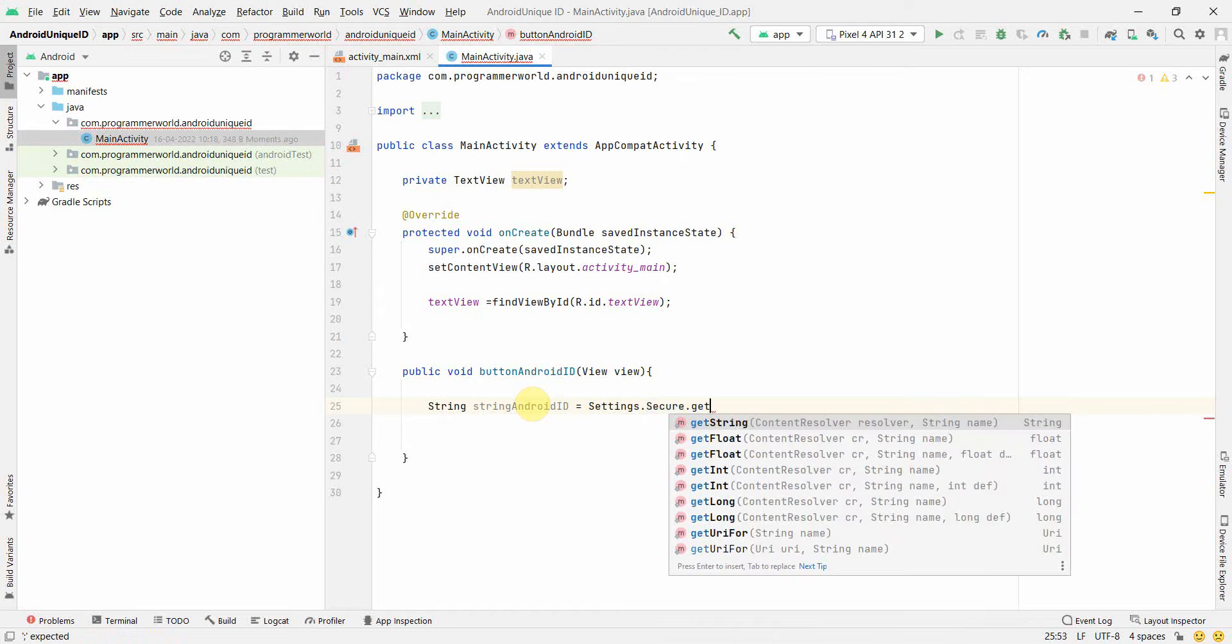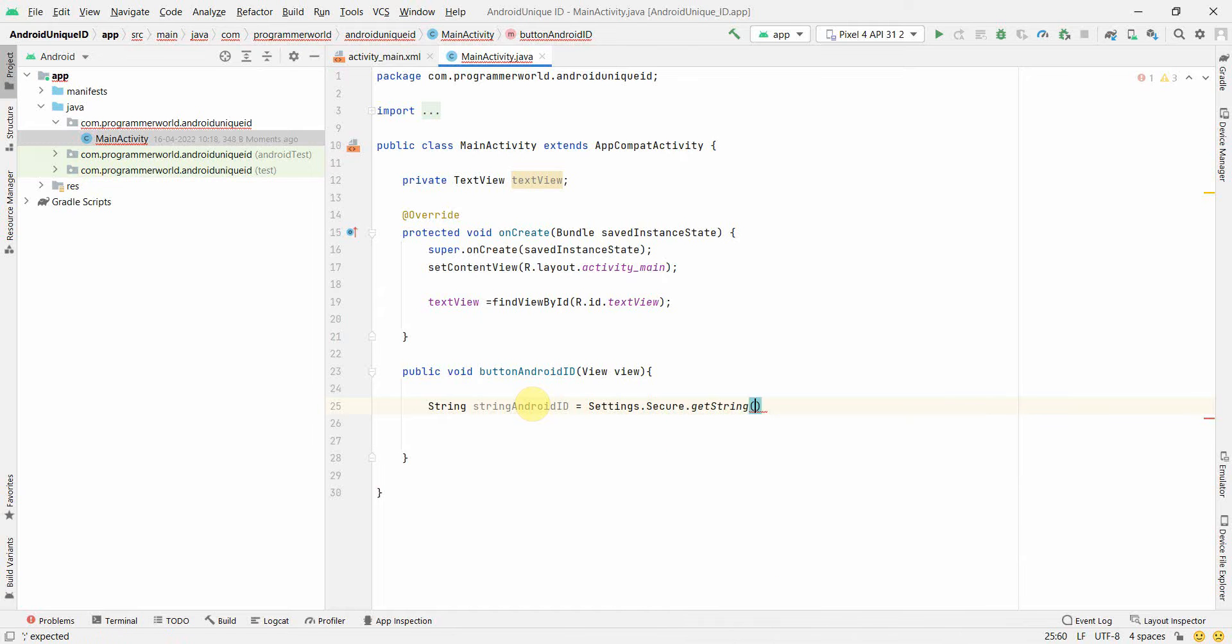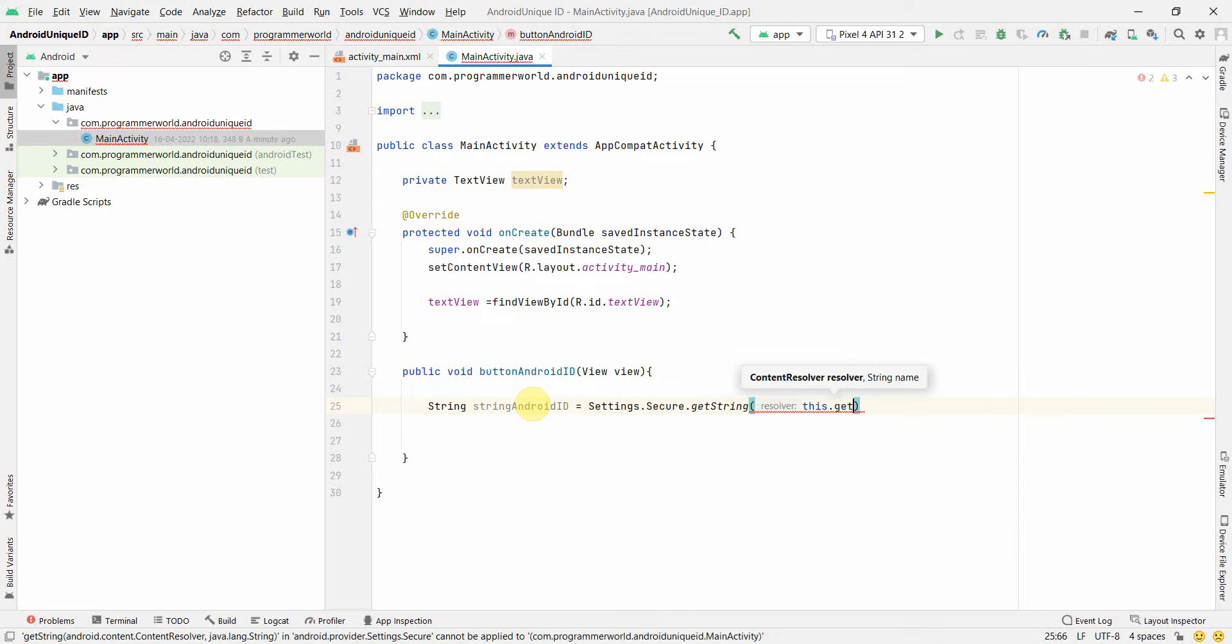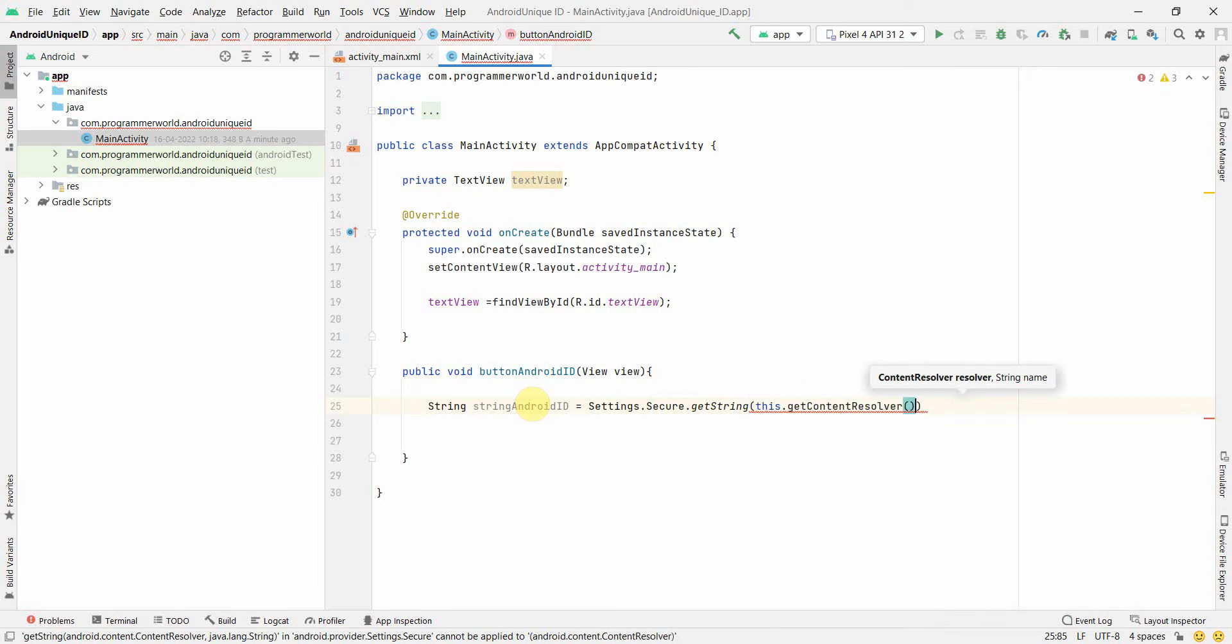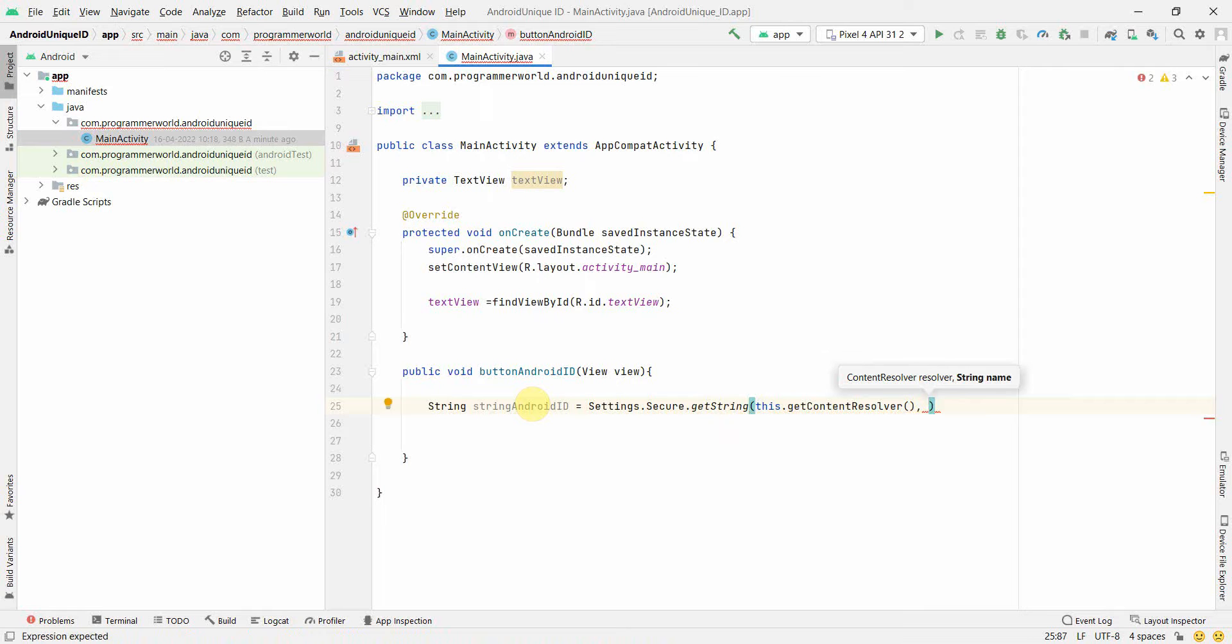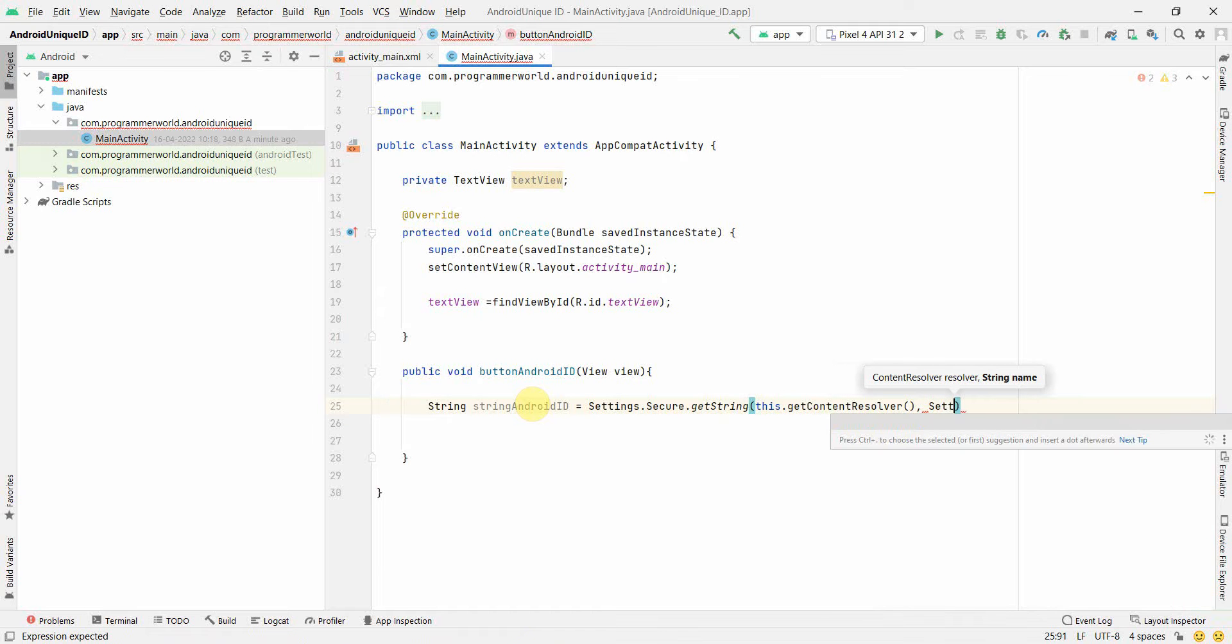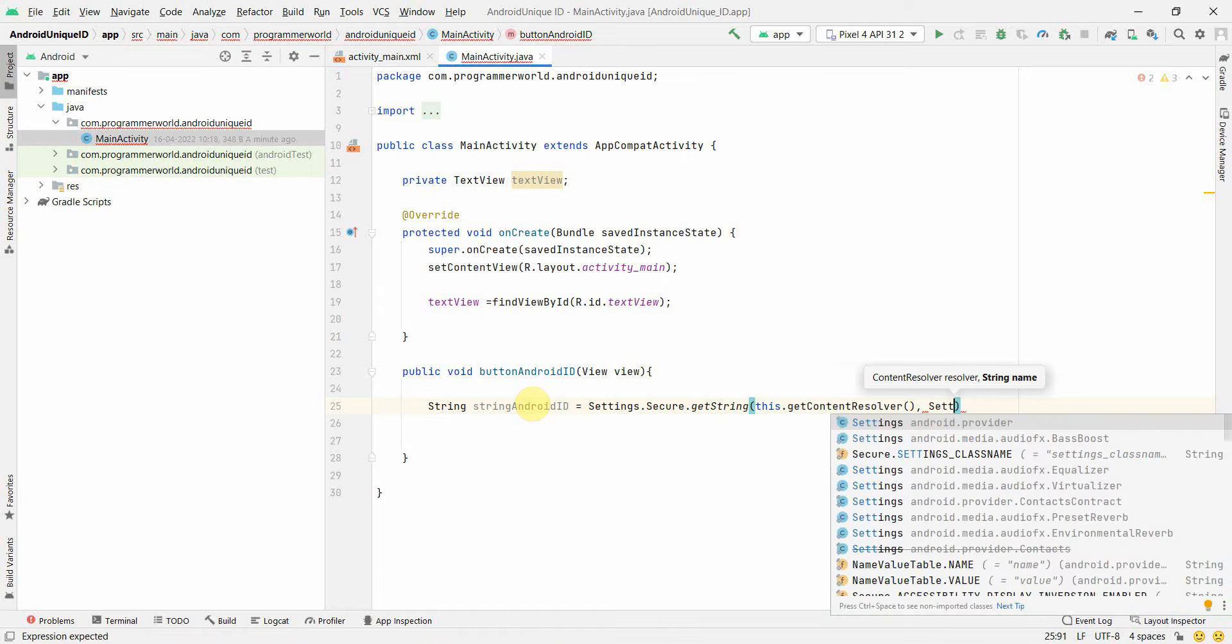And in this we have to first give the content resolver so that you can get the current content resolver of this particular app, and then we can ask for Settings. I think it came - I think I can type ANDROID_ID.